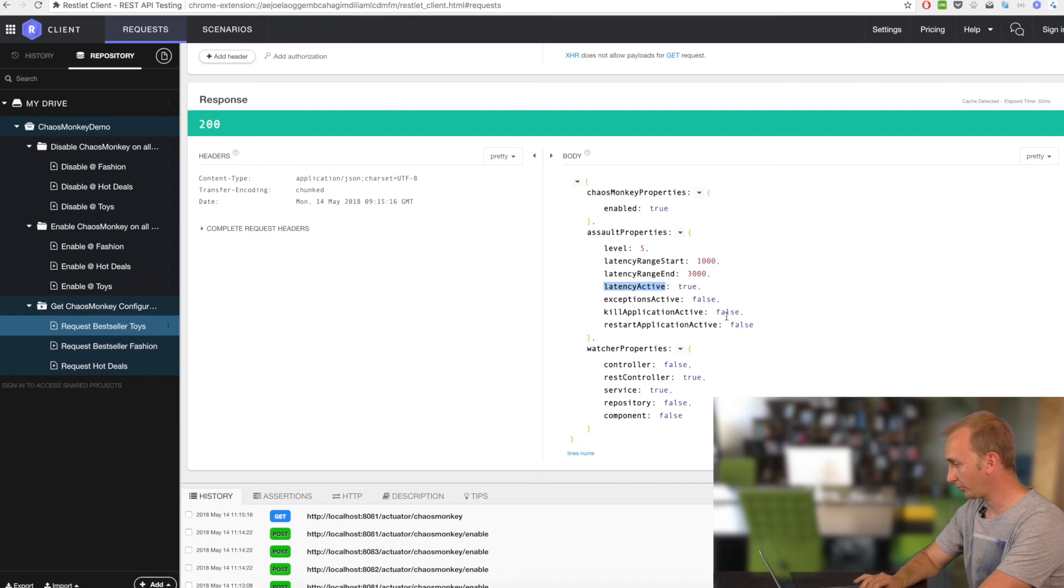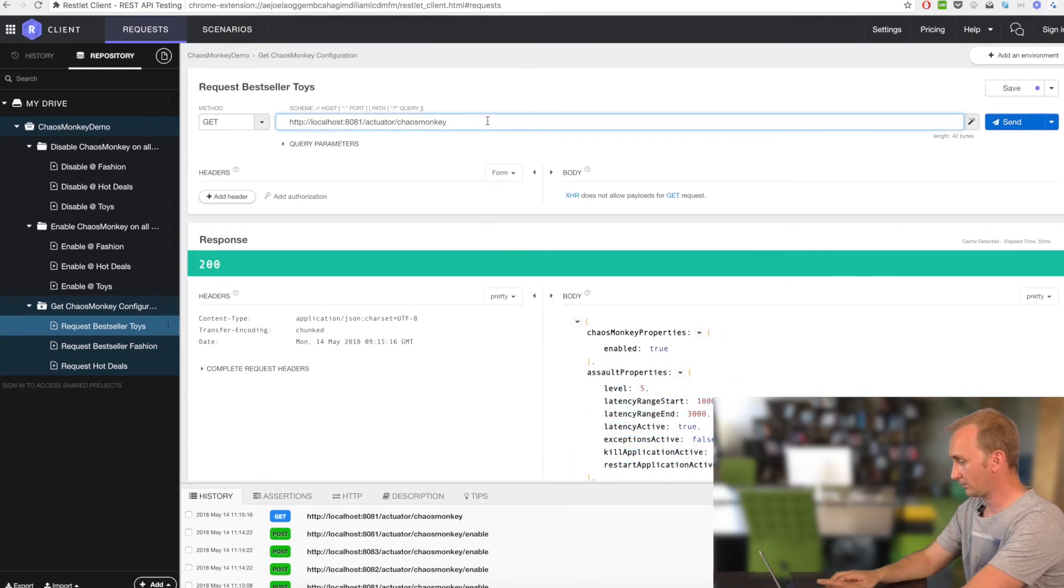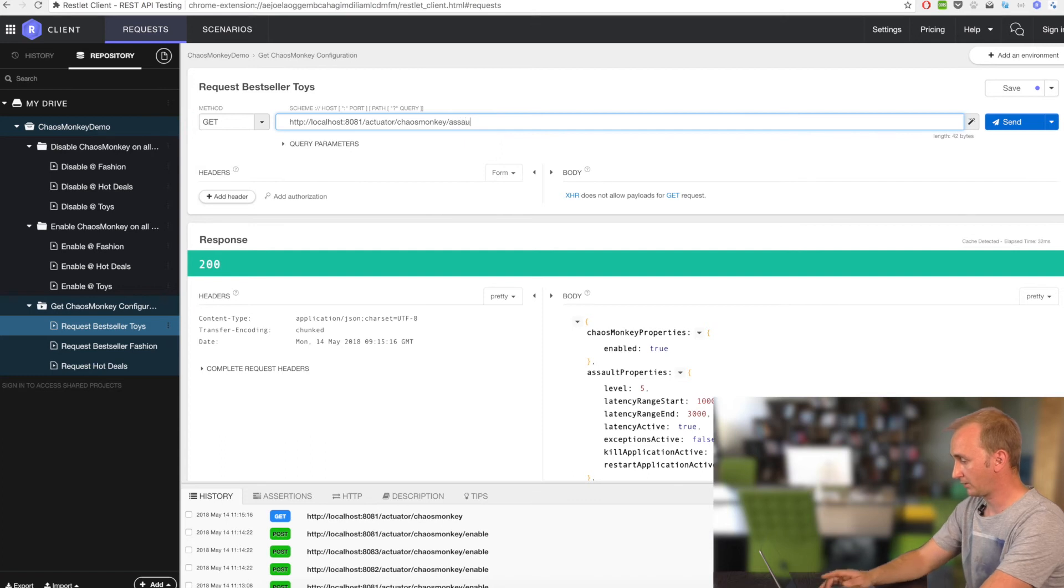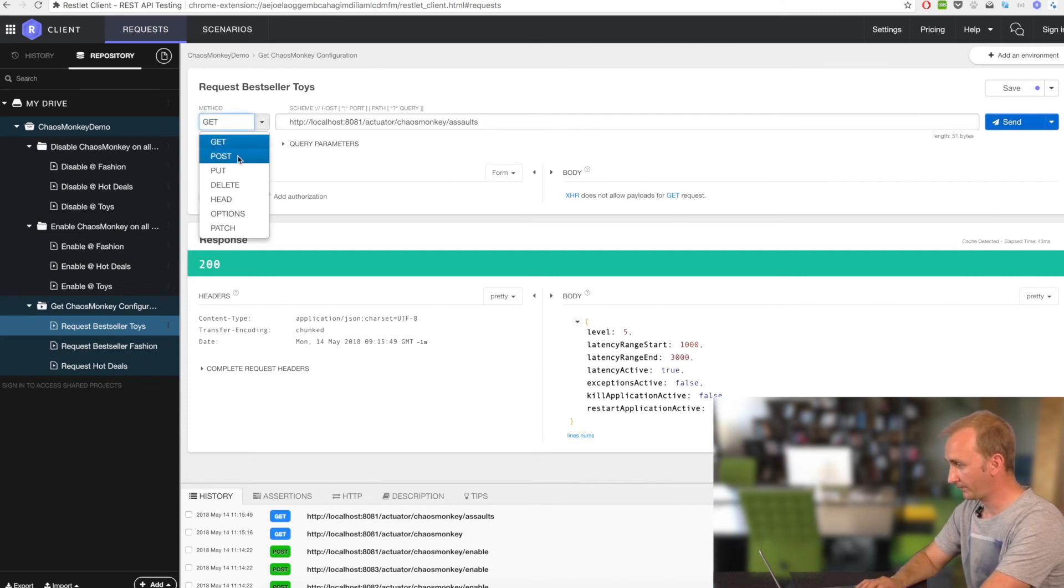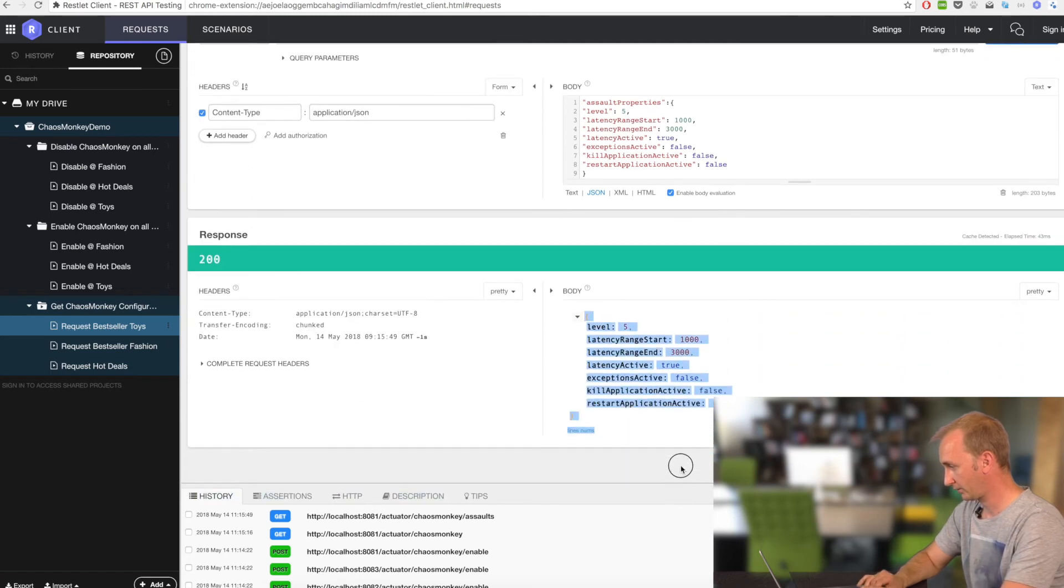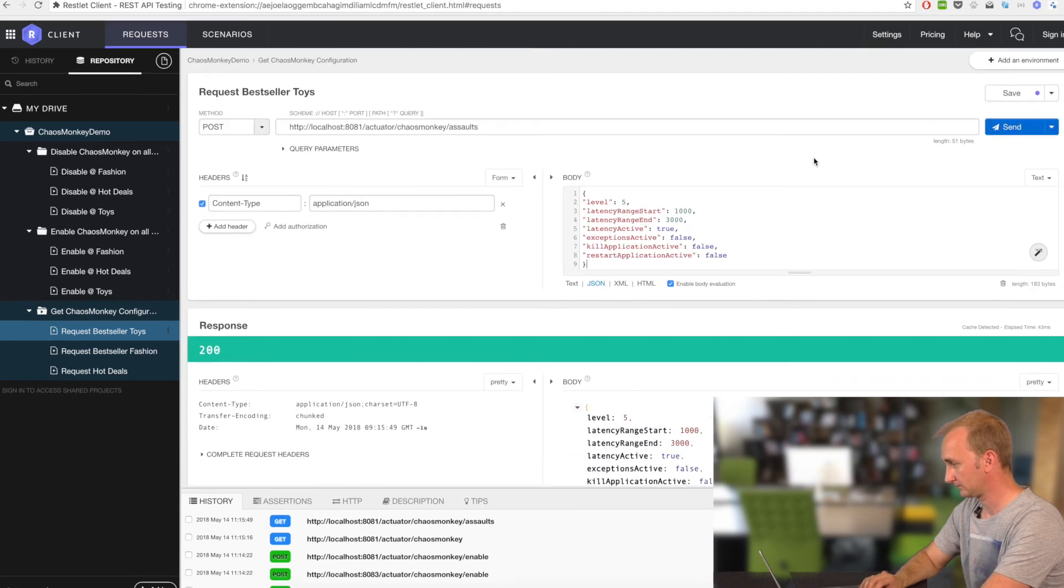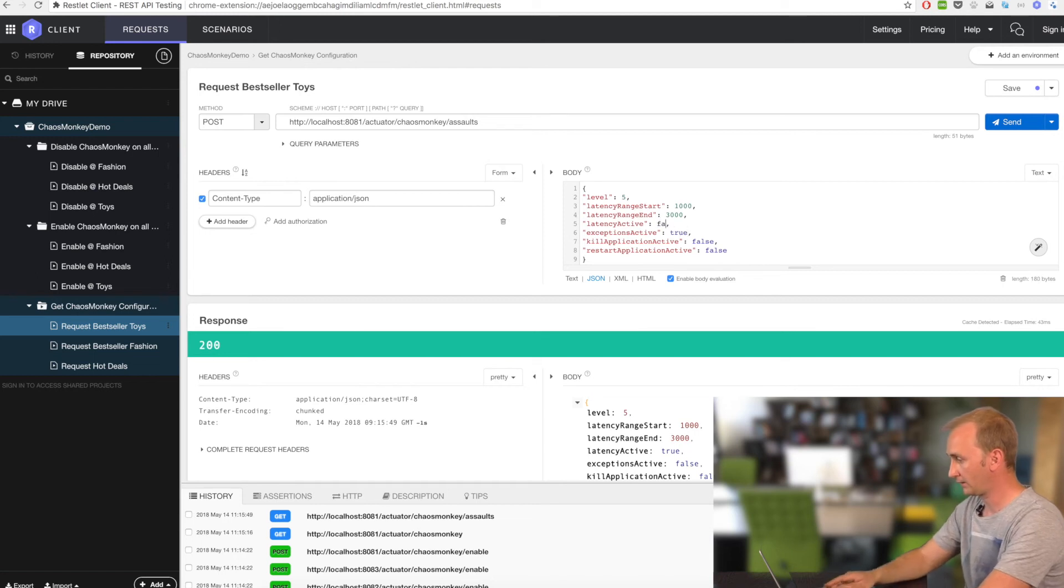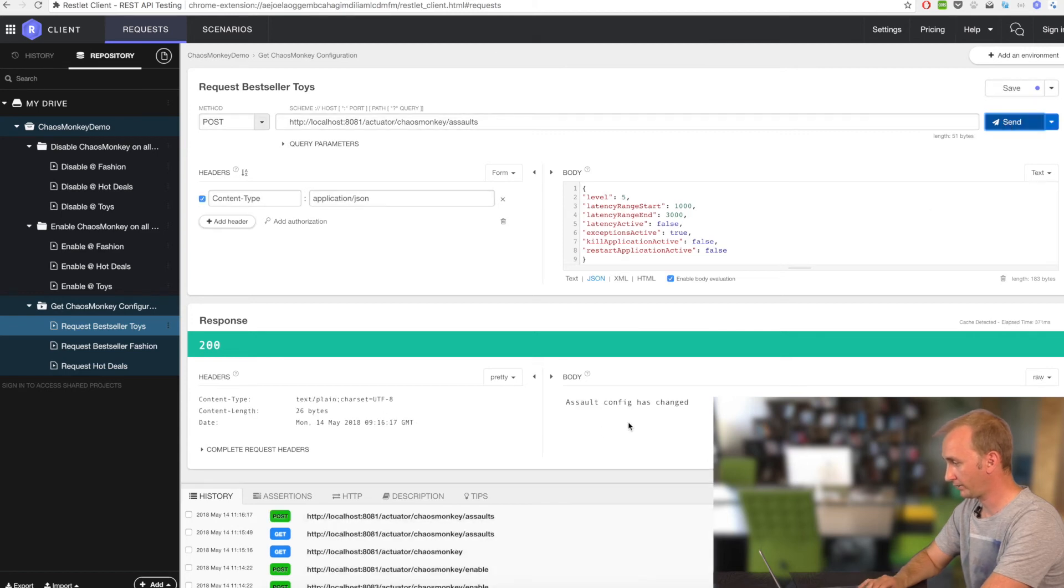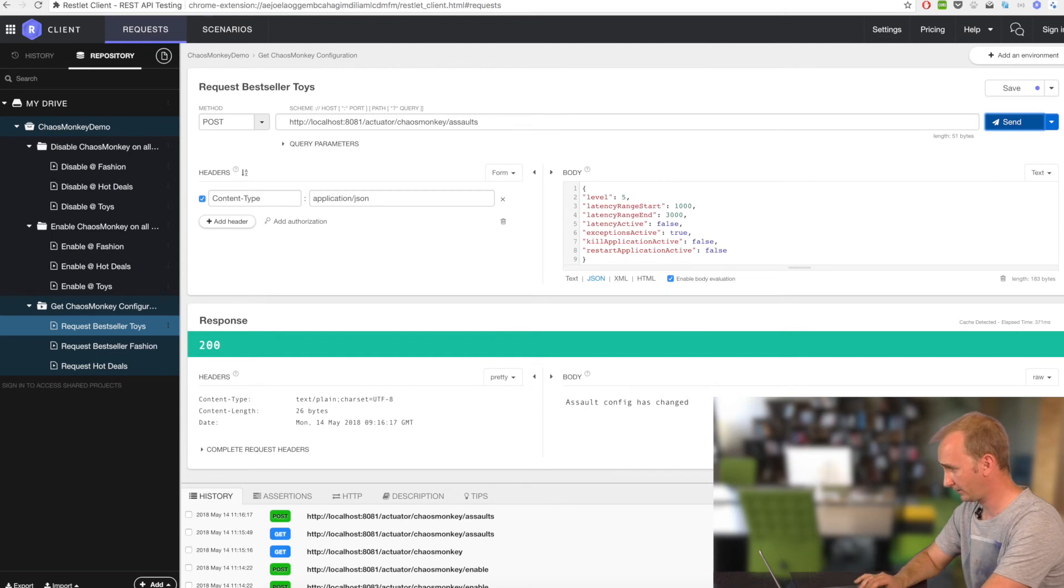Now we can change the configuration. Let's go to the Assault endpoint. Assaults. Just a GET request. Okay. And now we want to change the configuration at runtime. That's wrong. Just take this result. And now we want also some exceptions. And no latency. Just send. 200 call. Assault config has changed.